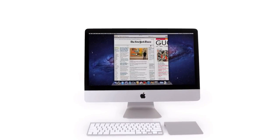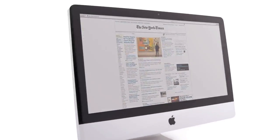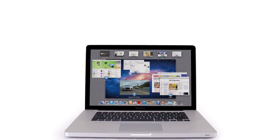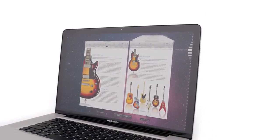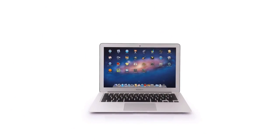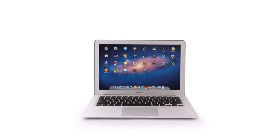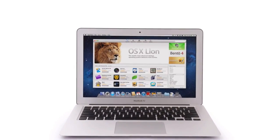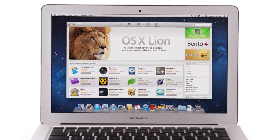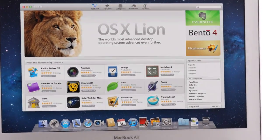With new features like gestures, full screen apps, Mission Control, Autosave and Versions, Launchpad, and of course the Mac App Store, Lion takes what was already the world's best operating system and makes it even better.